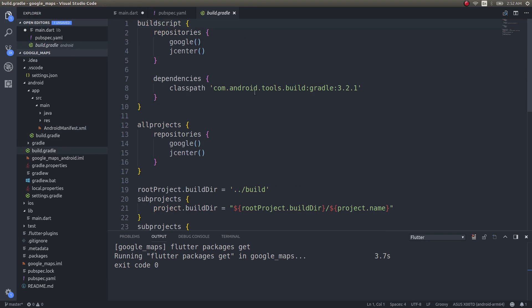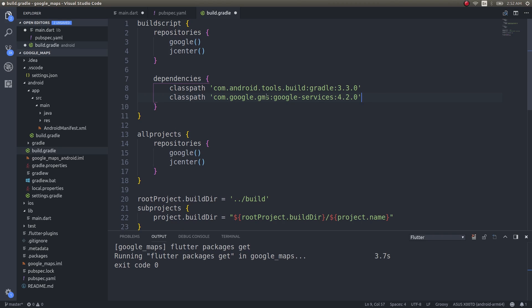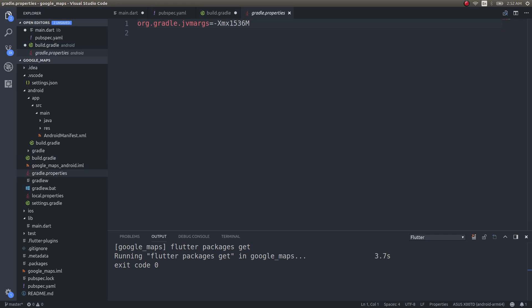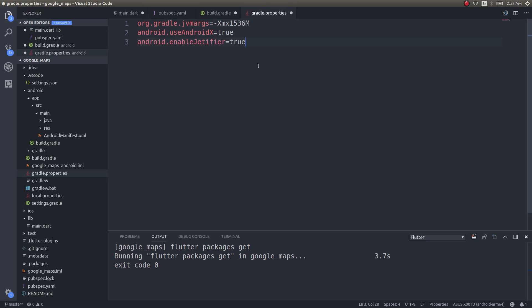Once you've done that in AndroidManifest.xml, get into the build.gradle file. There is a classpath entry — modify it to look like this. I've added Google Services and updated the version to avoid the AndroidX issue. Then get into gradle.properties and add the two arguments. I already made a video on how to avoid the AndroidX issue in Flutter, so kindly refer to that. You just need to add these two arguments, that's about it.